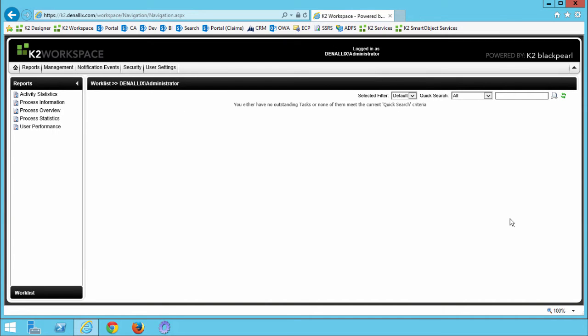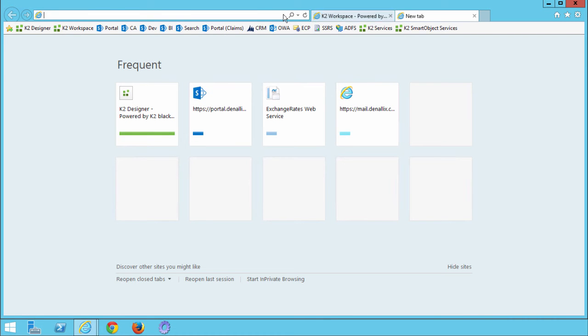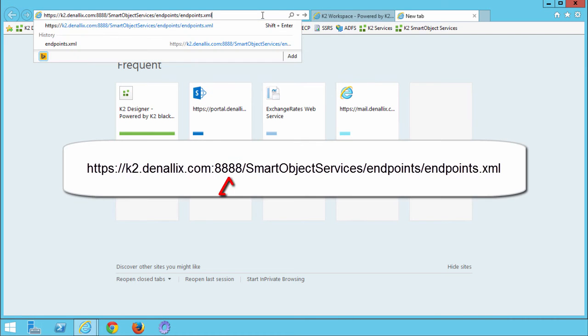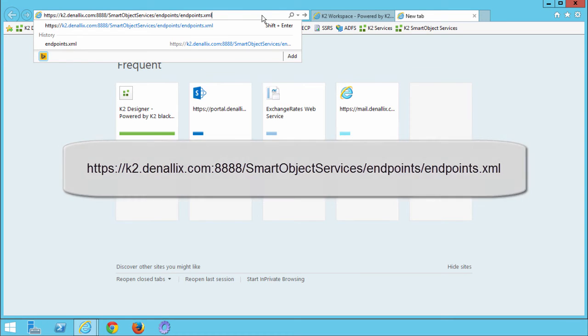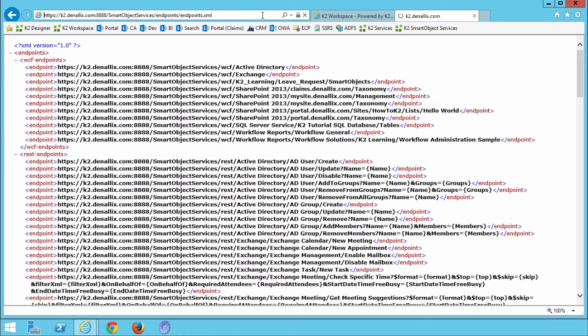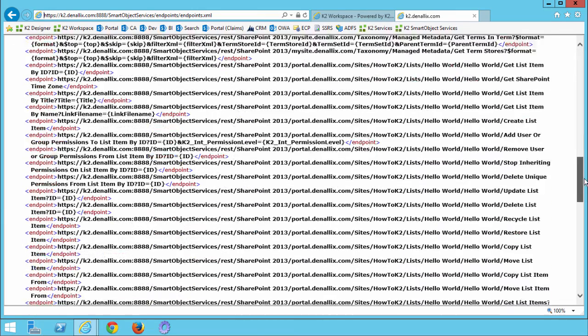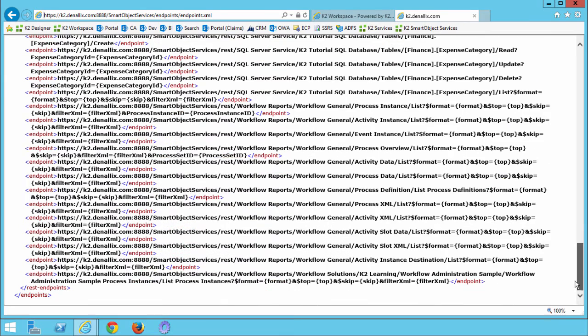The first task in this step is to test the Smart Object Services URL in a browser to confirm we can connect to and read K2 endpoint services. We also need to confirm that all of the endpoint services are being returned. From your web browser, open a new tab, put in the following URL, and be sure that you get the port correctly. It's 8888. As I mentioned earlier, your URL may be different if you're not using a K2 virtual machine. When the page loads up, your screen should look similar to mine. Scroll through the results returned and double check to make sure that there's URL entries for the workflow reports, workflow general processes.